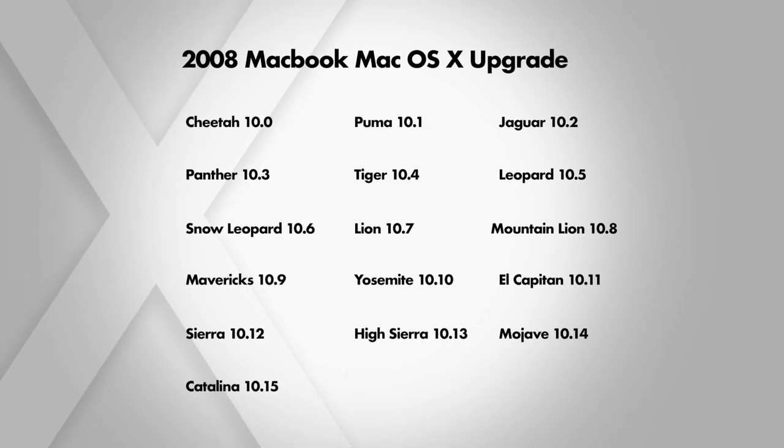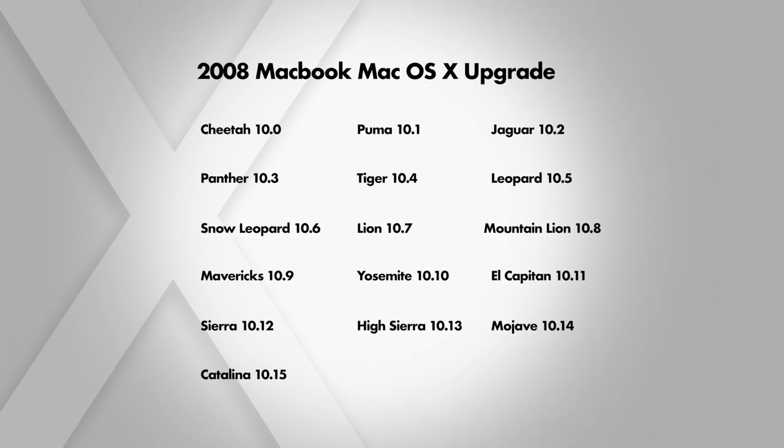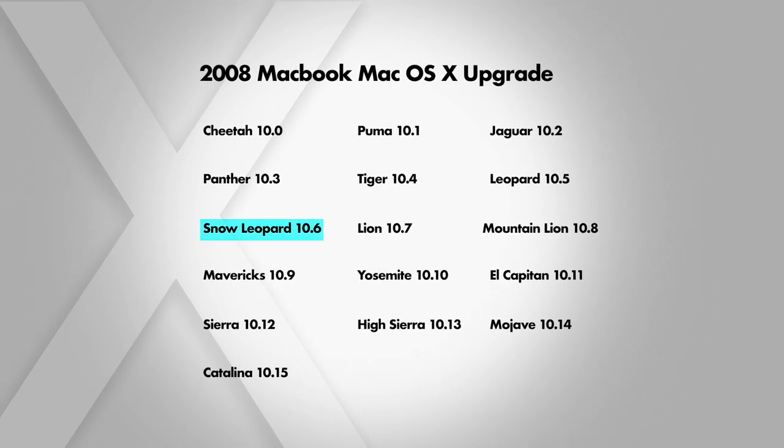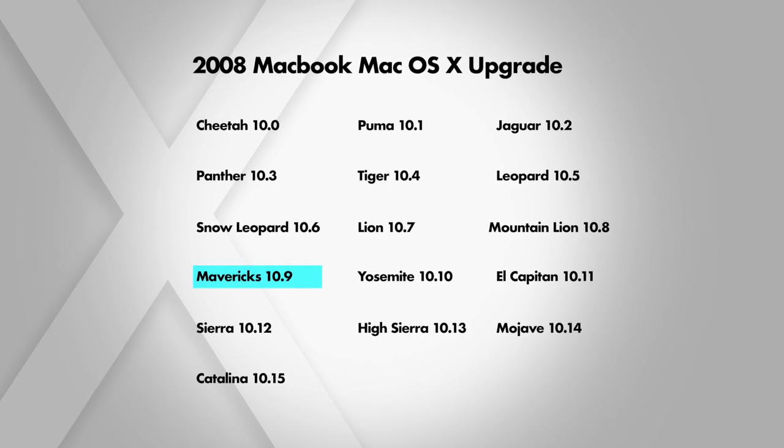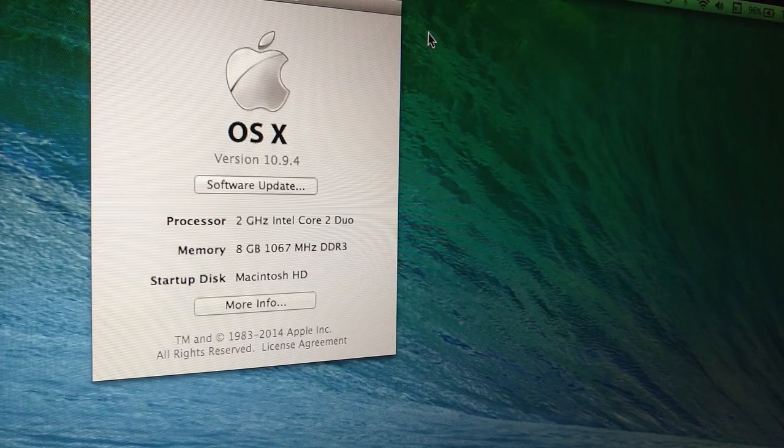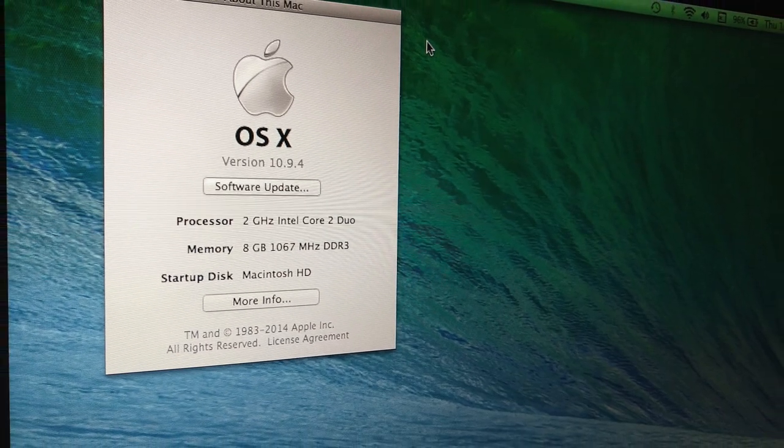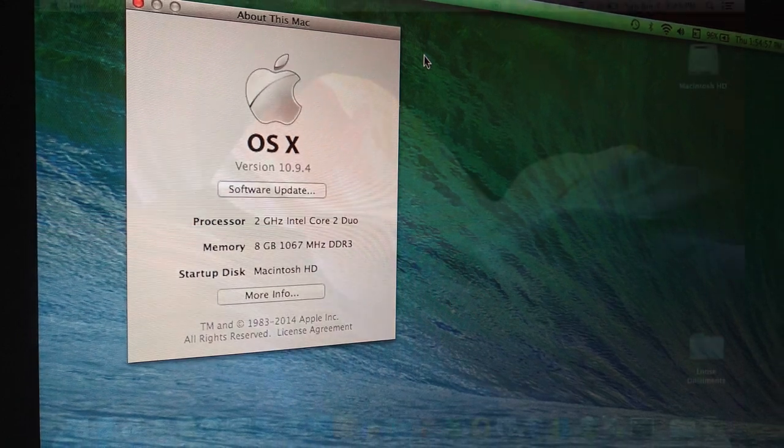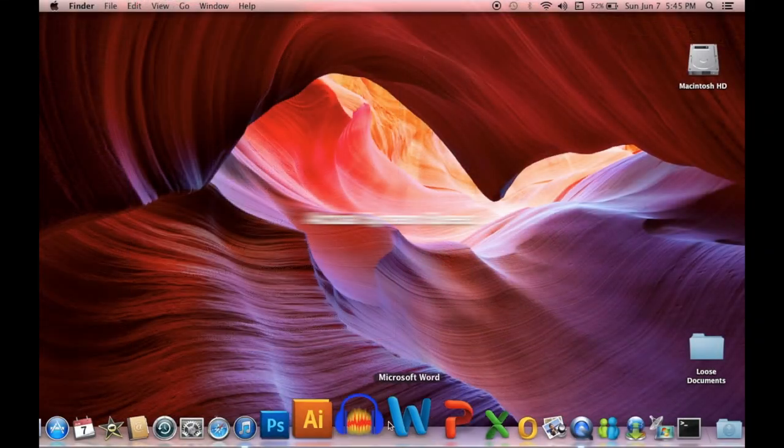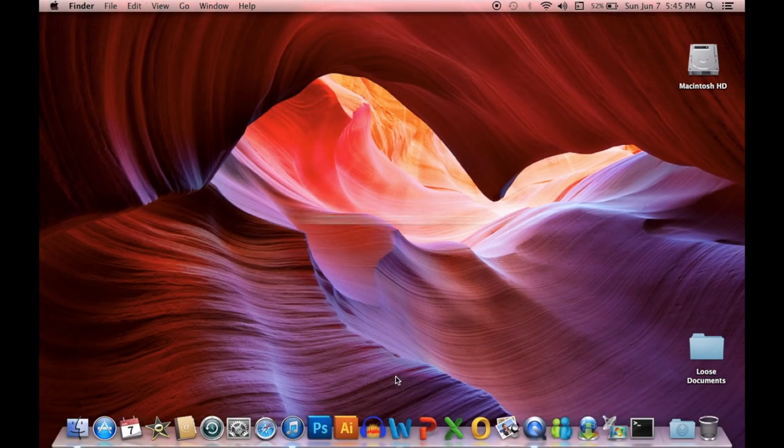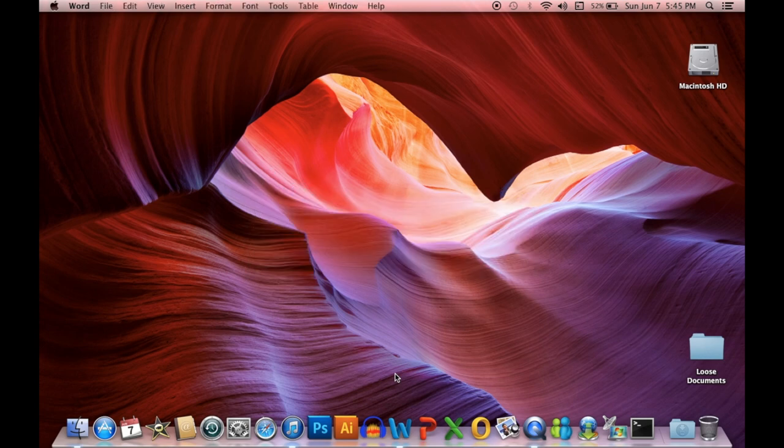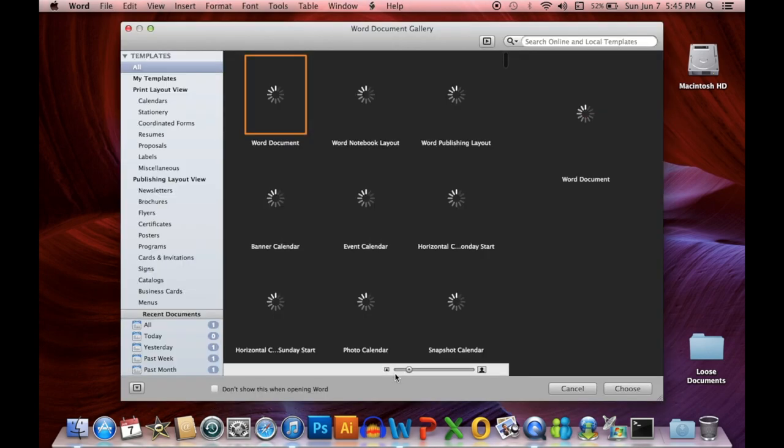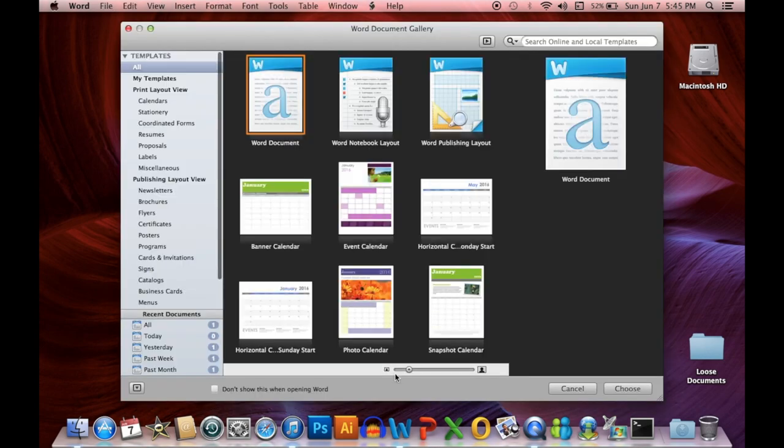I spent several hours doing research online and opted to upgrade the system from macOS 10.6 Snow Leopard all the way up to macOS 10.9 Mavericks. Up to this point, the MacBook seems to run smooth with no problems.